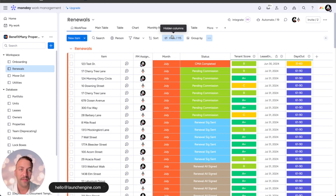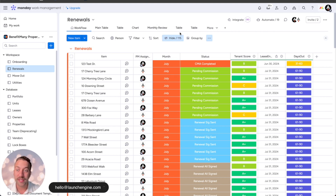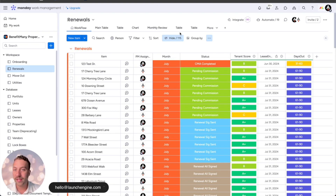If you have staff members that work with each other on a specific board, you can give those team members specific views of that board to show them just the data that they care about.